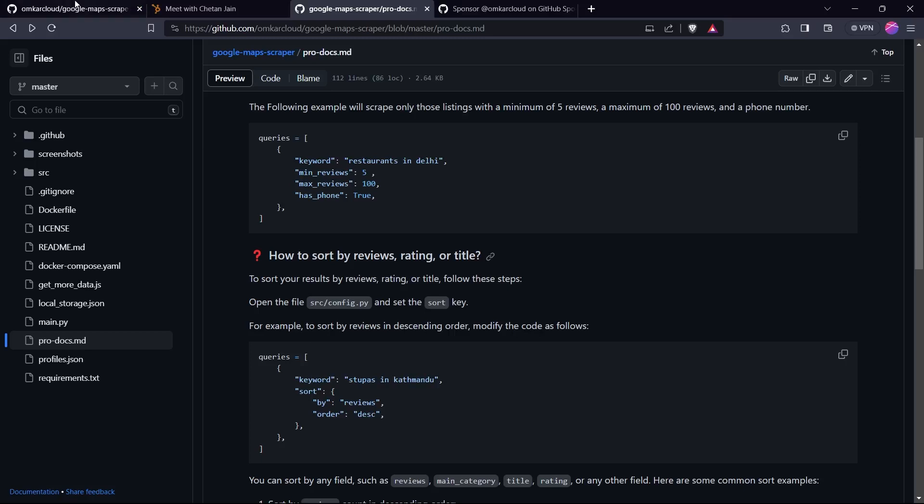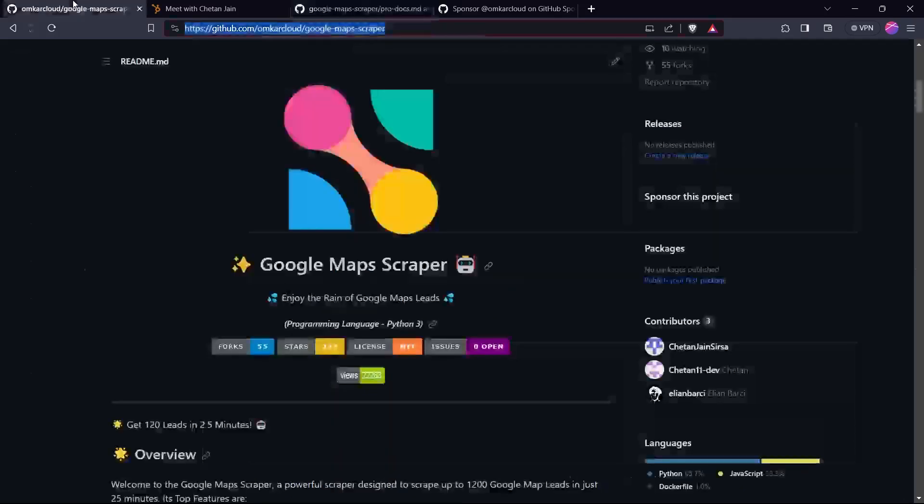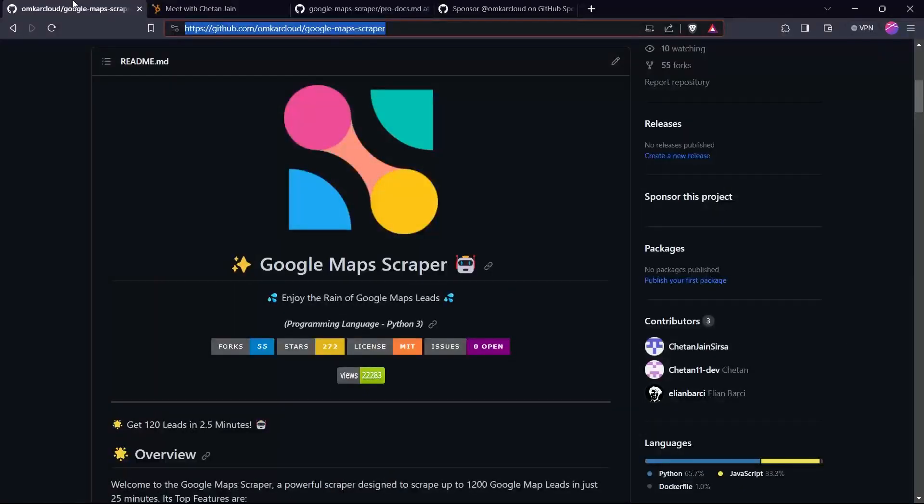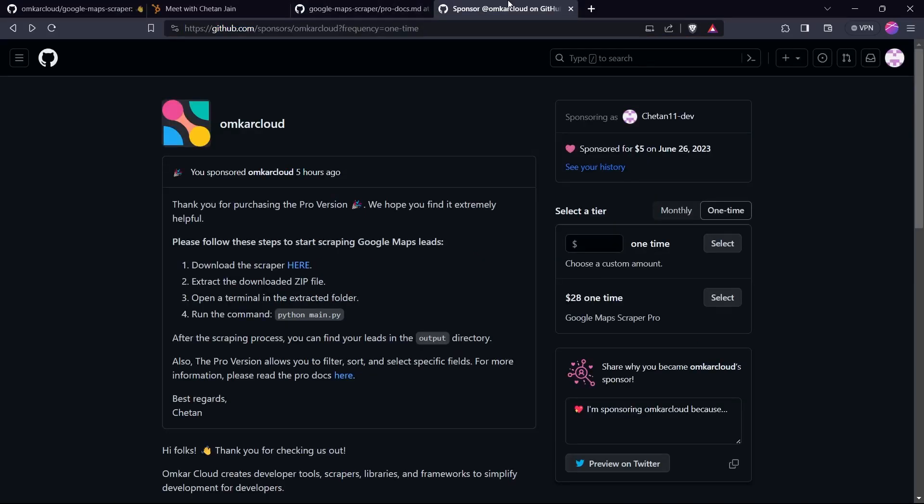And also, the scraper comes with a 30-day refund policy, so you have zero risk with it. It only costs $28.